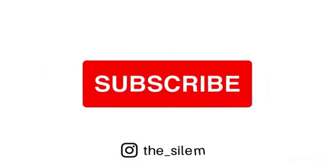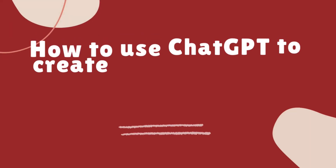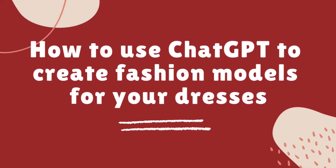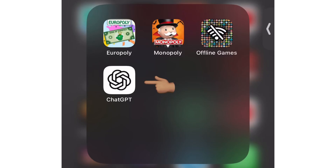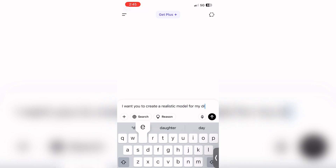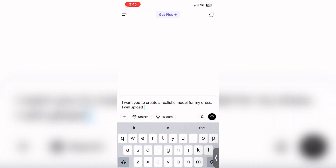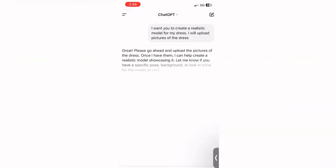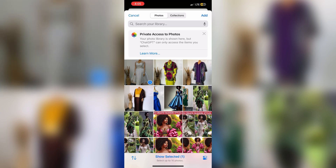The first thing I'm going to teach you is how to use ChatGPT to create fashion models for your dresses. The first thing you want to do is download ChatGPT from your App Store or Play Store, and then type in: 'I want you to create a realistic model for my dress, I will upload pictures of the dress.' Then click the plus icon and simply select the photos you want.